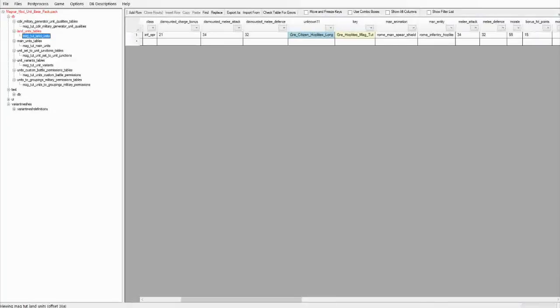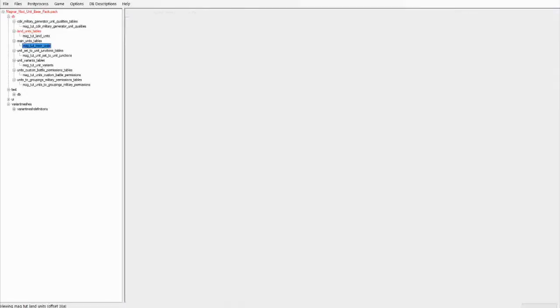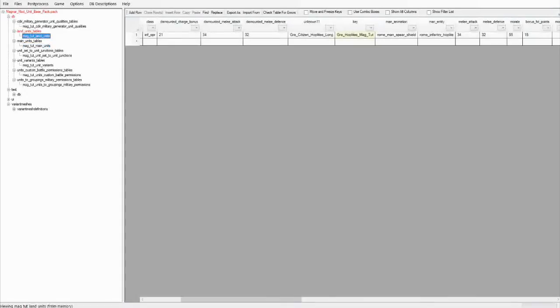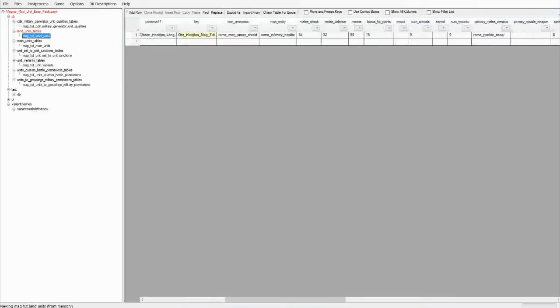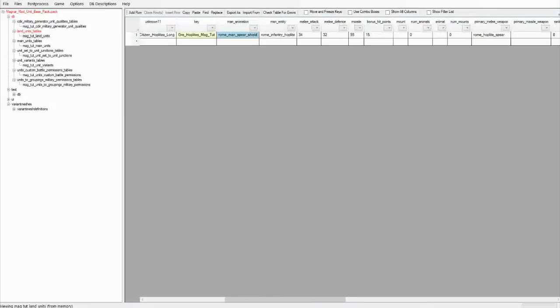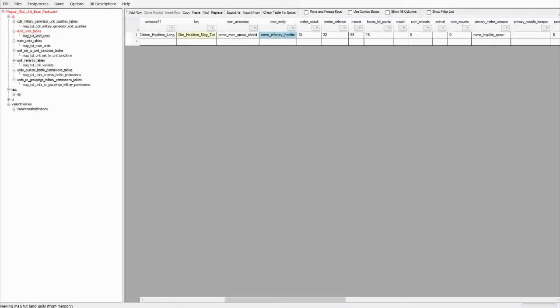This is the unit key. This is linked to a number of other tables, and you'll need to make sure that it matches exactly the same for those tables, otherwise you will get an error when loading the game up. This is the animation that the unit uses. I'll spend a whole episode going through the animation tables and how to create new animations, but for the moment we'll just use the vanilla animations that are in the game. The man entity determines how much mass it's going to have, how fast it can go, how many hit points it has.